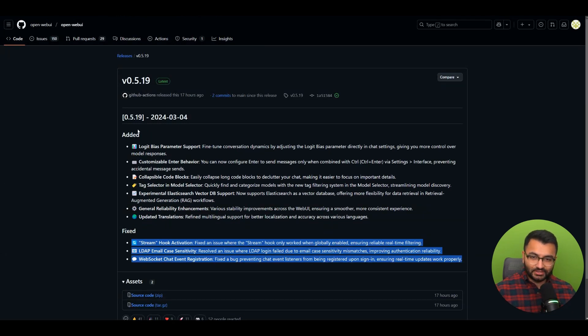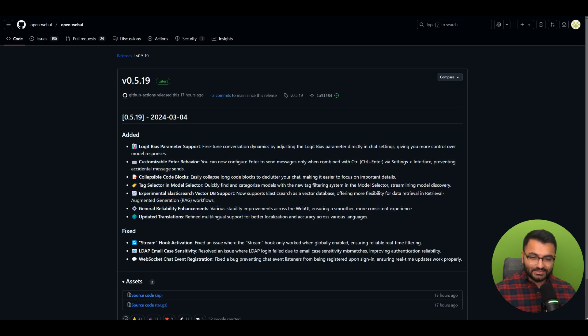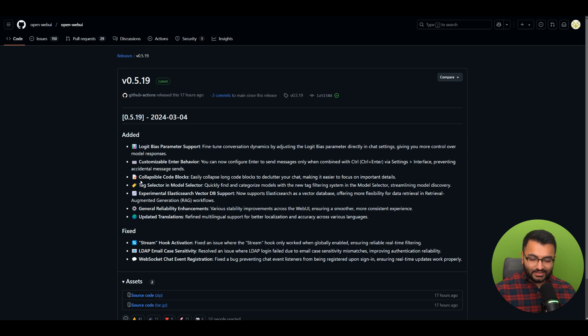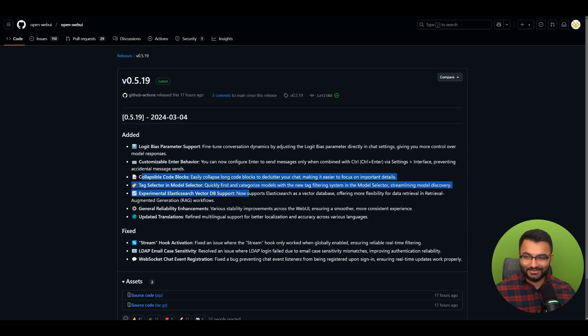I just wanted to go over the latest updates and have you understand what logit bias parameter support is for. Looking forward to the next one. Thanks everyone, goodbye.